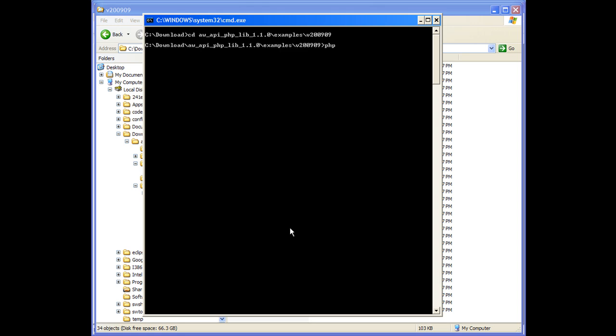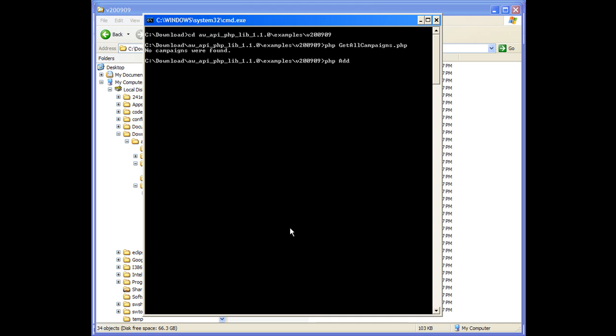The first example we'll run is getAllCampaigns.php. Since this is a new Sandbox account, there will not be any existing campaigns. To create some campaigns, we'll run addCampaign.php.